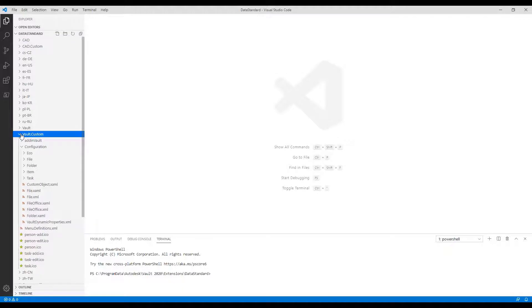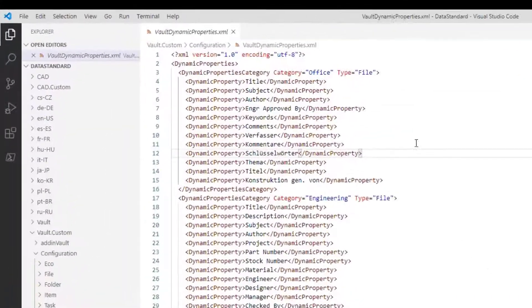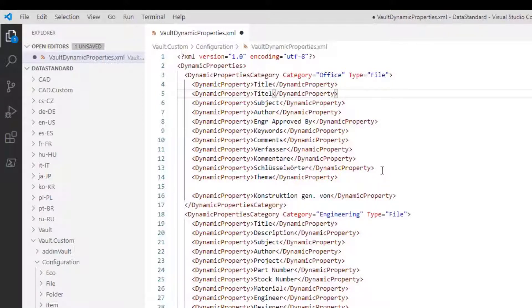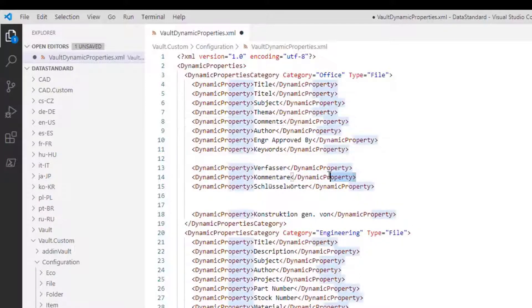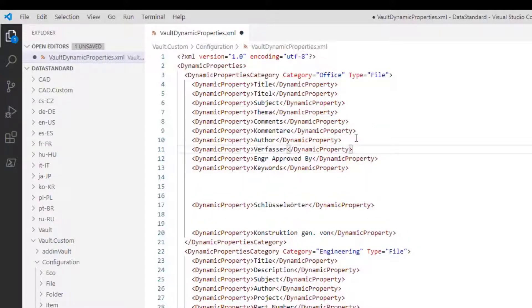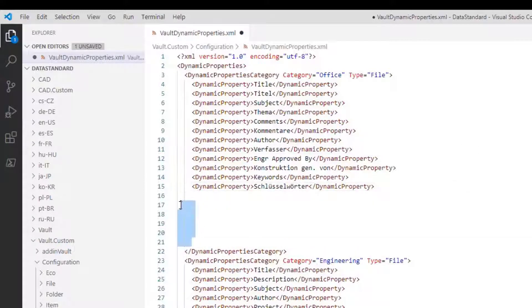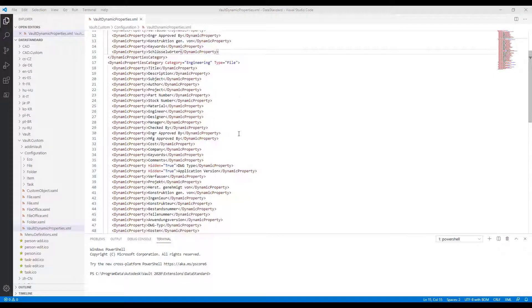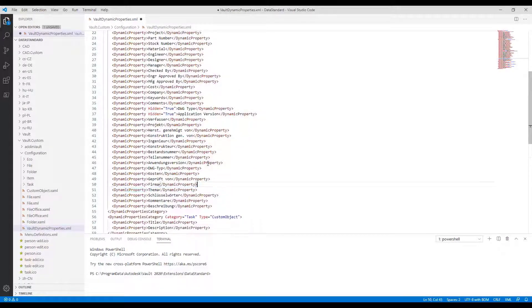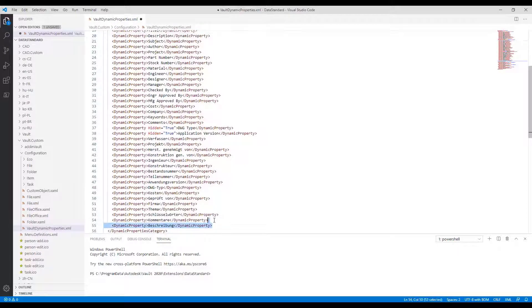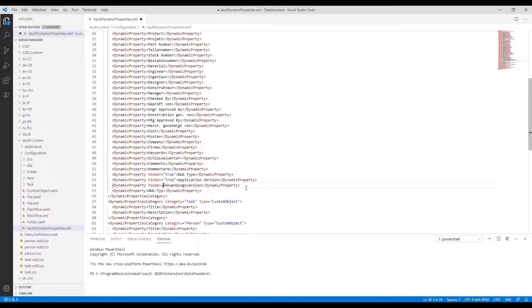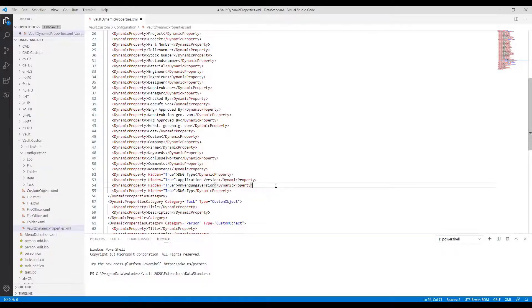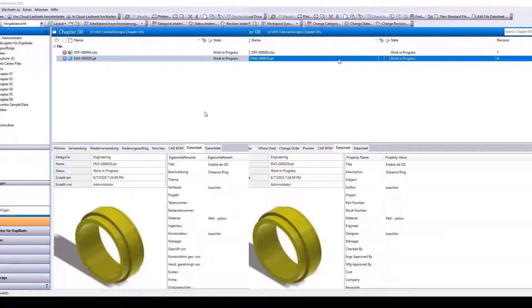Step 2: Reorder property names as needed. We now see the localized property names in the list. Let's reorder them. In our scenario, English and German share identical property display names for Material and Manager, a single line covers both. Don't forget to hide the dynamic properties DWG type and application version. Compare the property order in both clients. They are now identical.